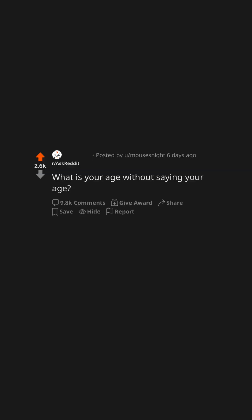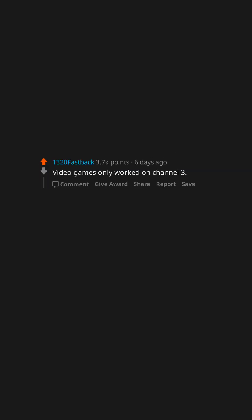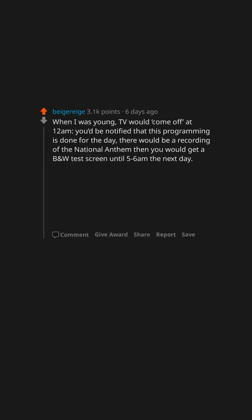What is your age without saying your age? Video games only worked on Channel 3. When I was young, TV would come off at 12 a.m. You'd be notified that this programming is done for the day. There would be a recording of the national anthem then you would get a B&W test screen until 5-6 a.m. the next day.